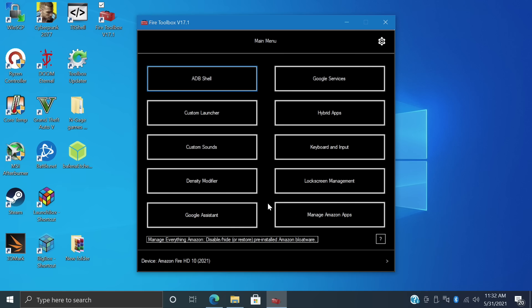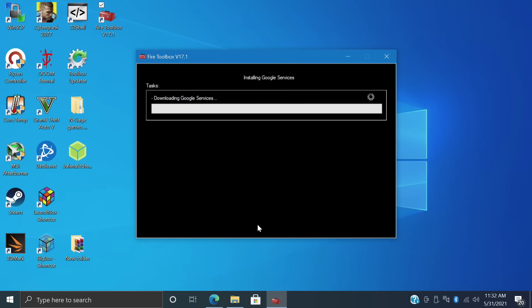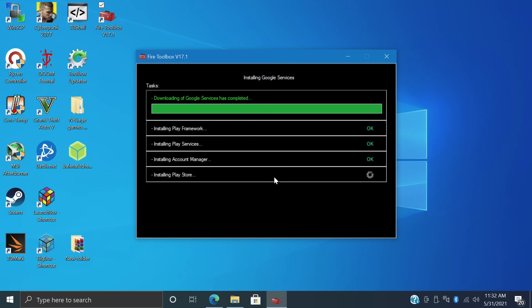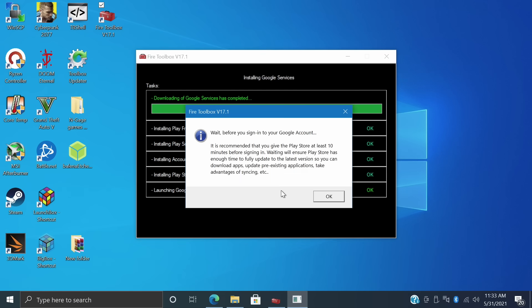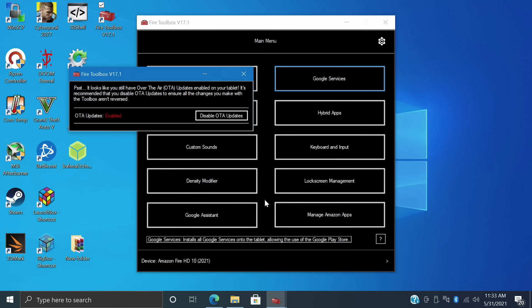But first things first, everybody's going to want to do this one. Let's install Google Play. We'll go to Google Services. Our tablet's plugged in. It won't work without it. Execute Tool. It's going to download everything for us and install it directly to our tablet. And just a quick note, I have had this freeze before. All I had to do was close down Fire Toolbox and start it back up and it would download and install it no problem. But there we go. We now have Google Play installed. It's recommended that you give the Play Store at least 10 minutes before signing in. Let's just let it wait. We'll choose OK because we have a few more things that we're going to do.